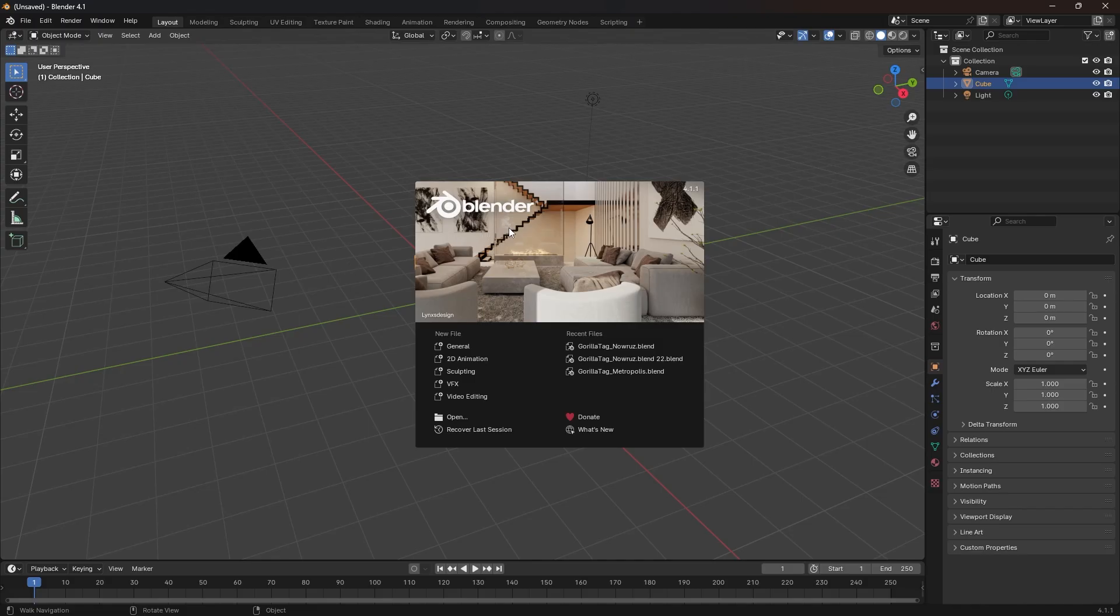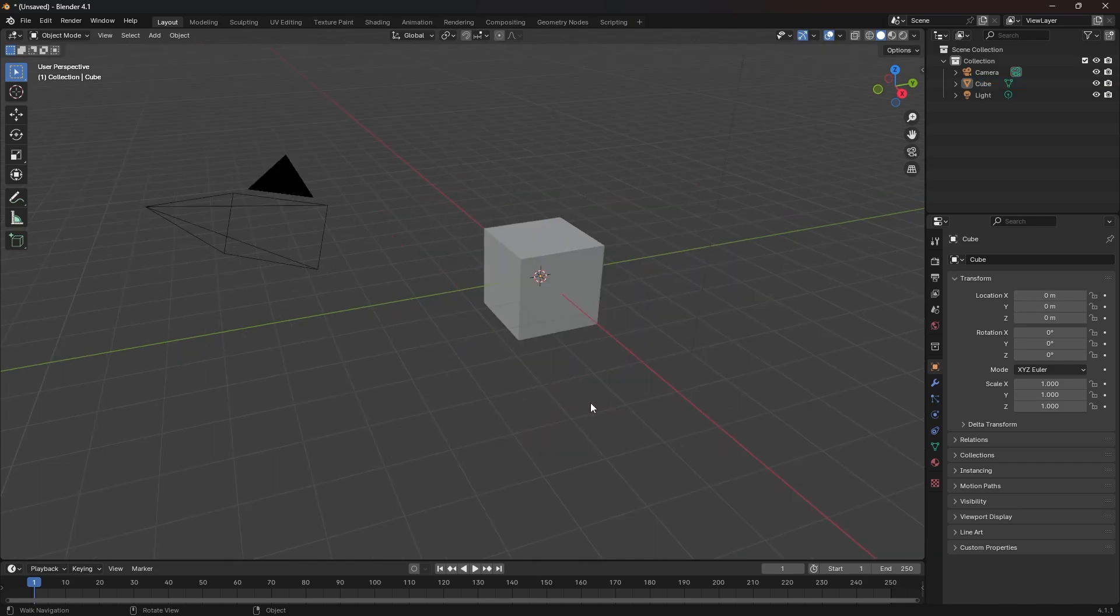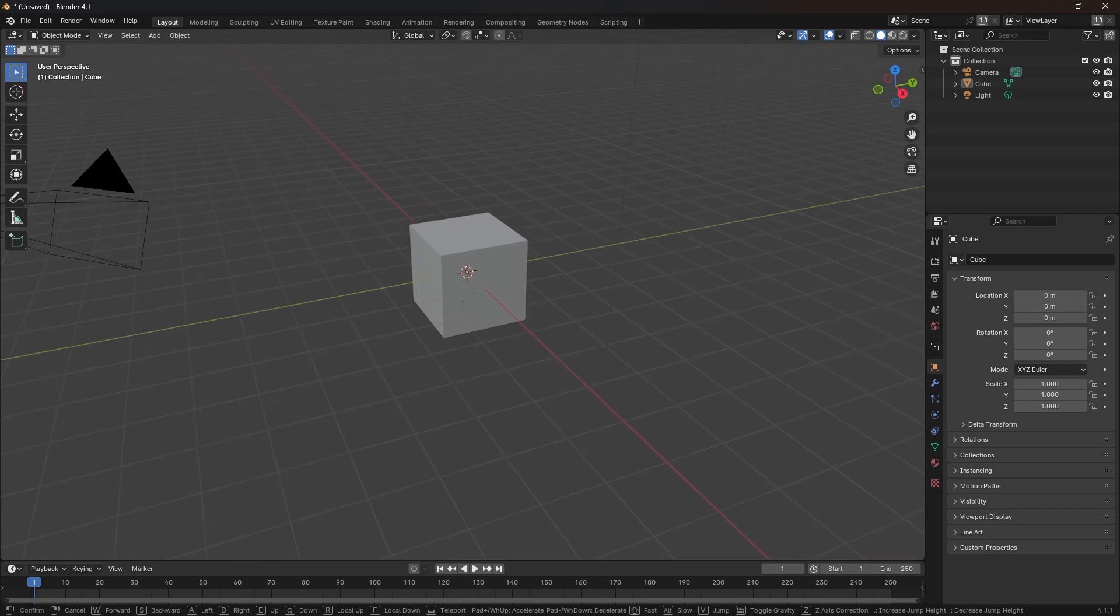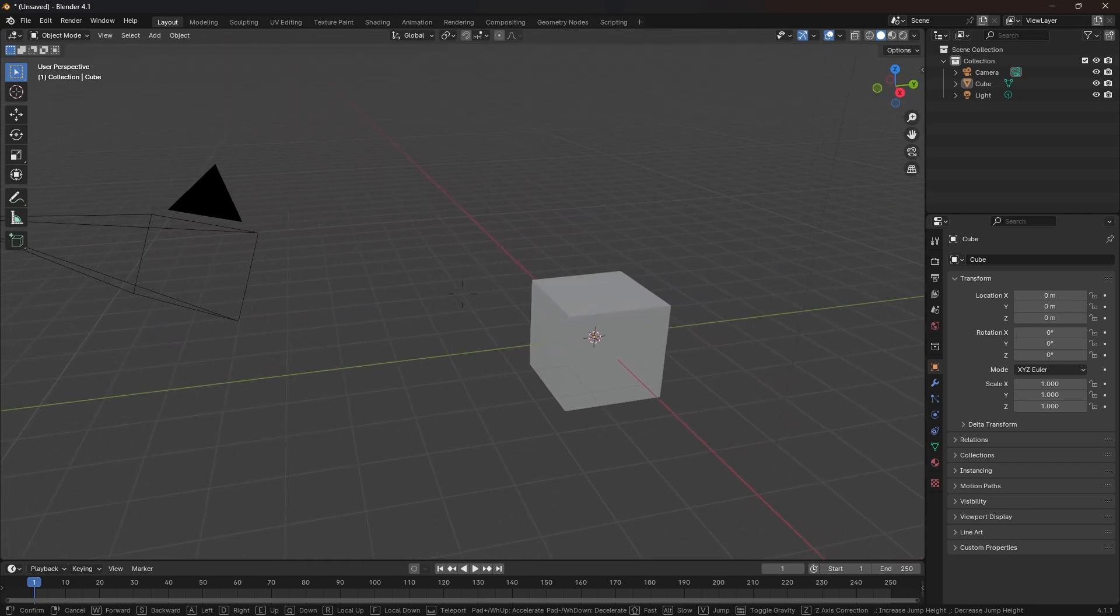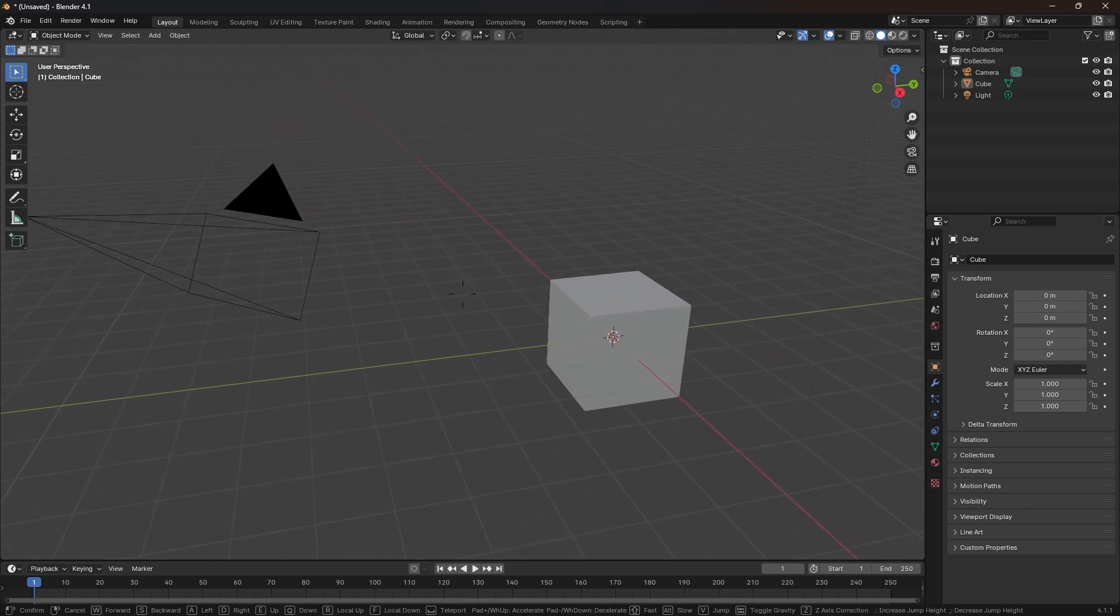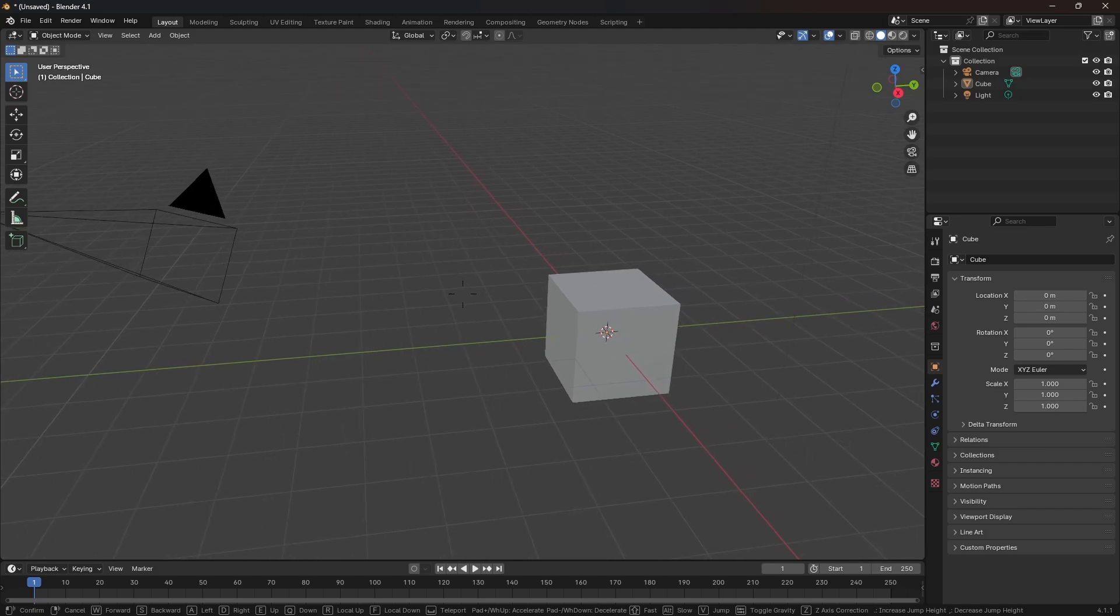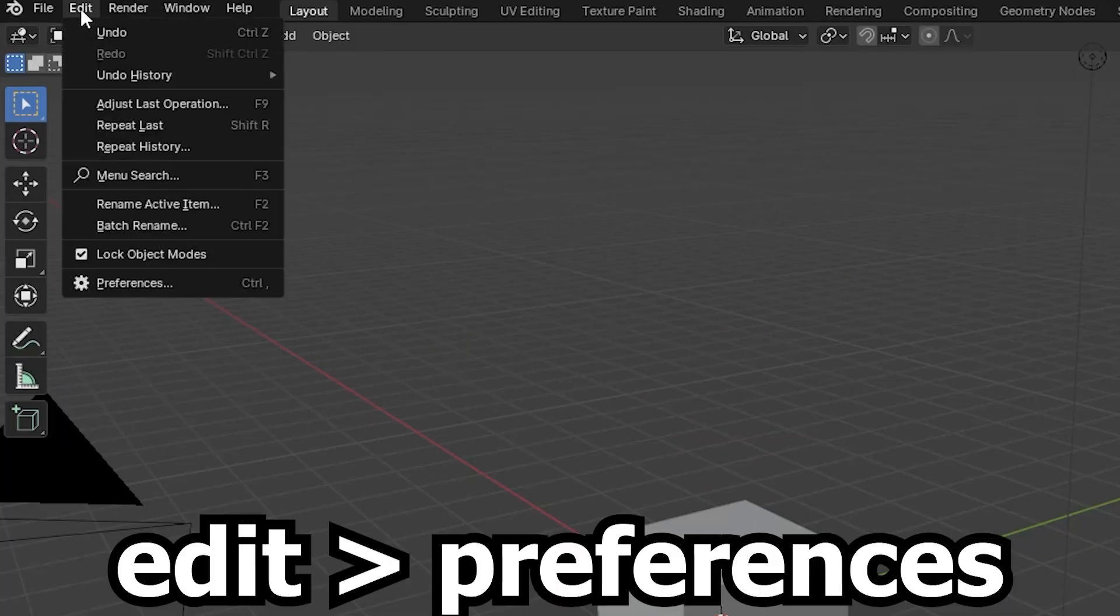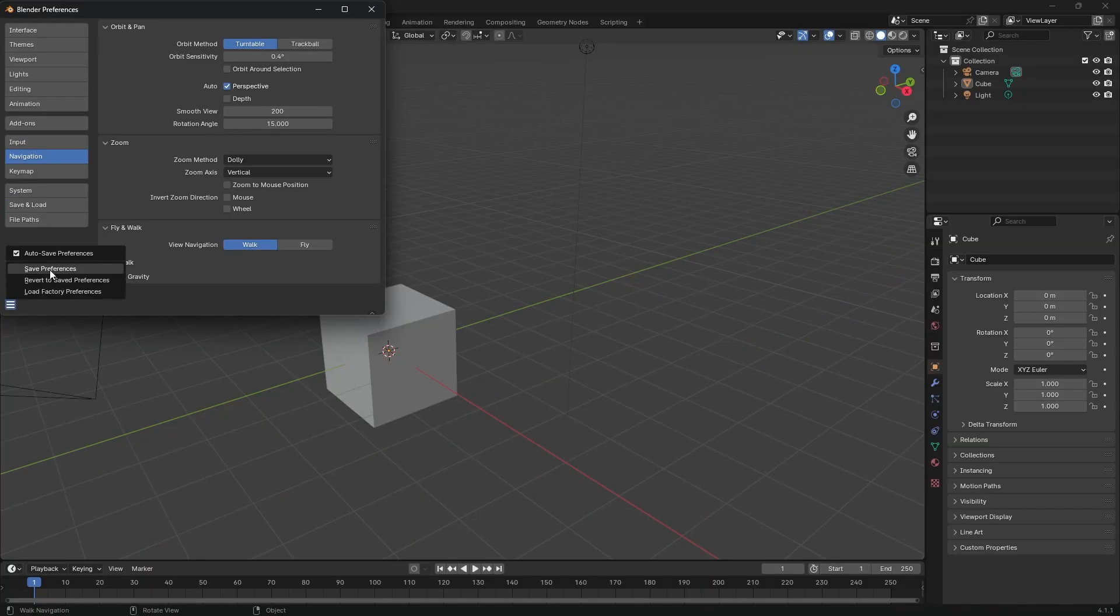So once you open Blender, you're gonna see this little menu here, and you're just gonna click right there. Once you open up Blender, you actually might have trouble moving. So if you want to use the WASD control, I'm gonna show you exactly how to move. You're gonna go to Edit, Preferences. You're gonna put Walk, put Save.